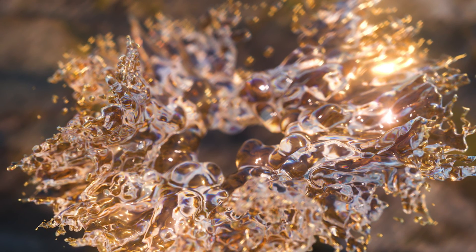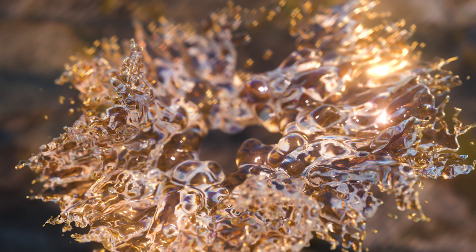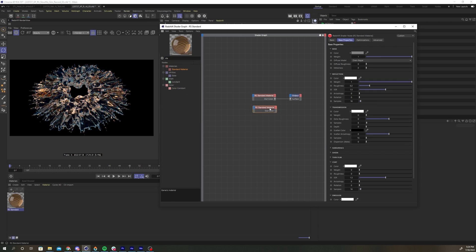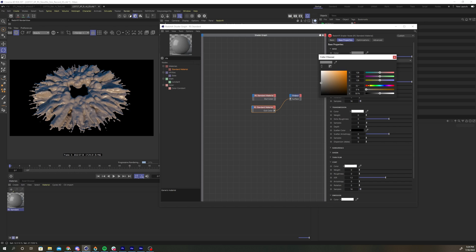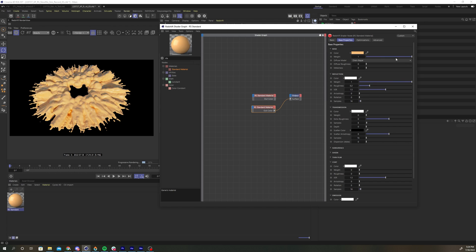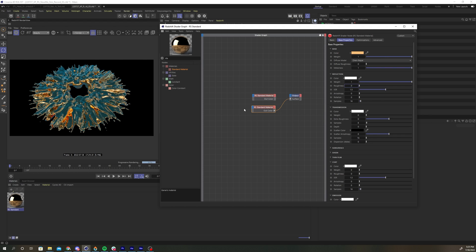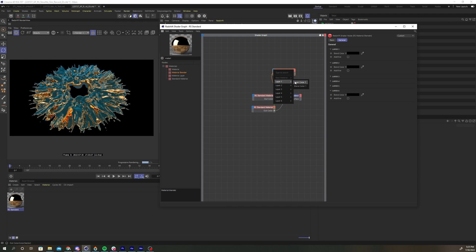In the original render, the material had a thin gold edge too, so let's add another standard material to our network. Change the base color to something goldish. Turn the metalness parameter to 1 and the reflection roughness to 0. Add a material blender node and connect the transparent material to the base color. The gold material will plug into layer color 1.